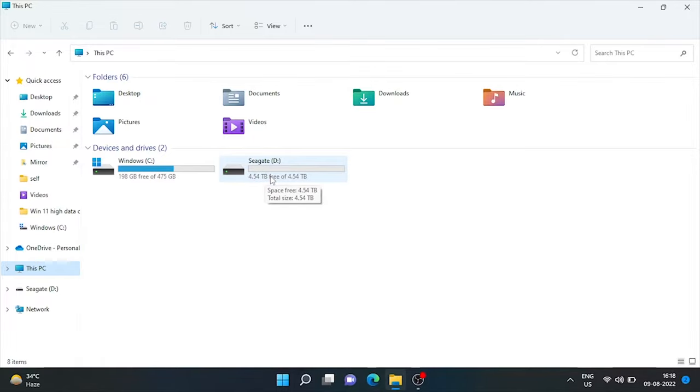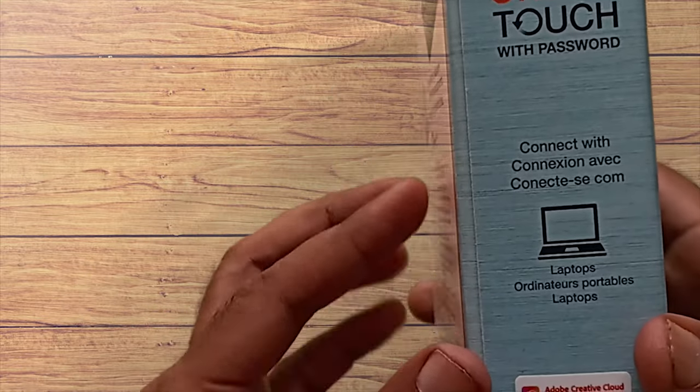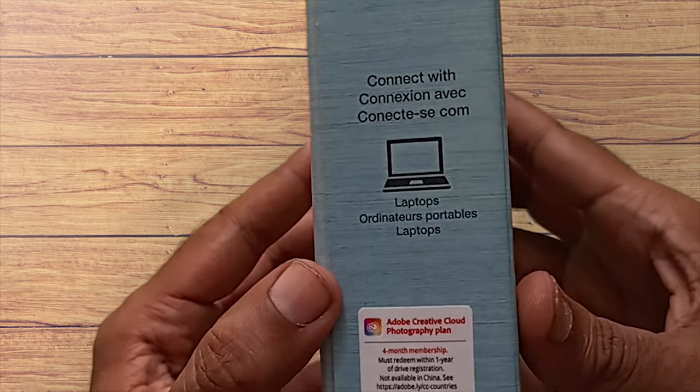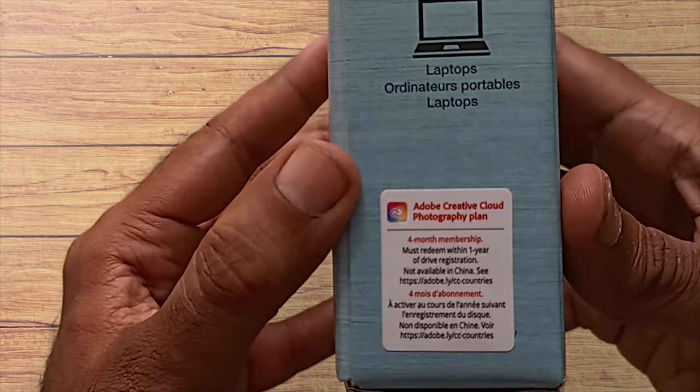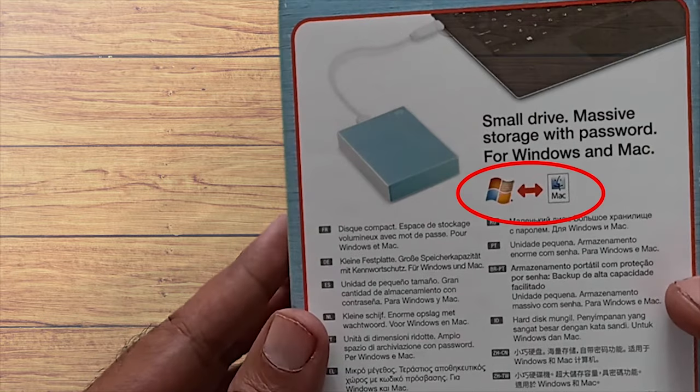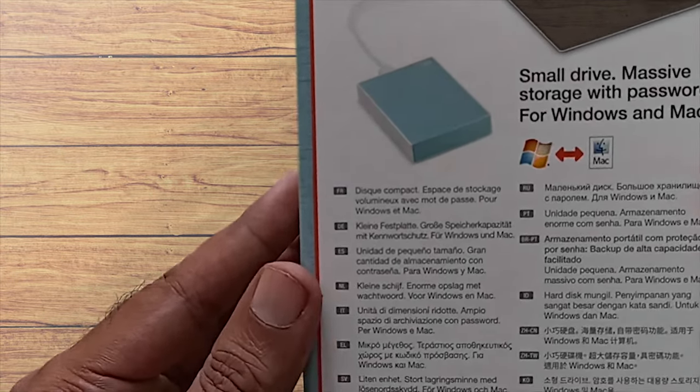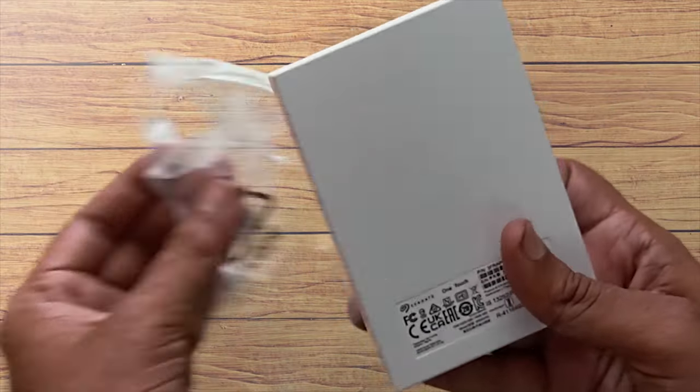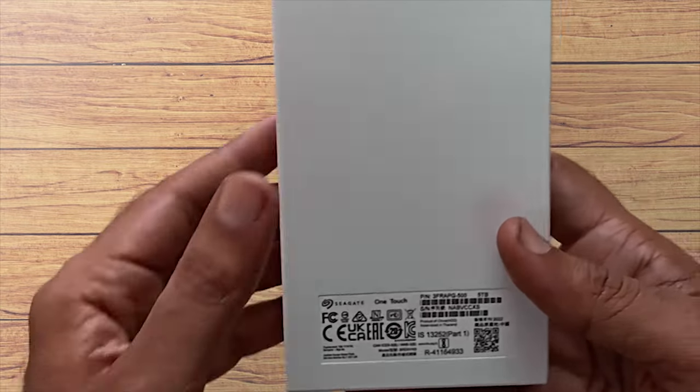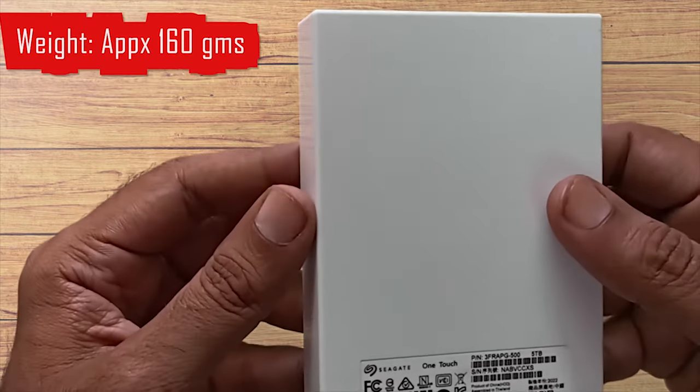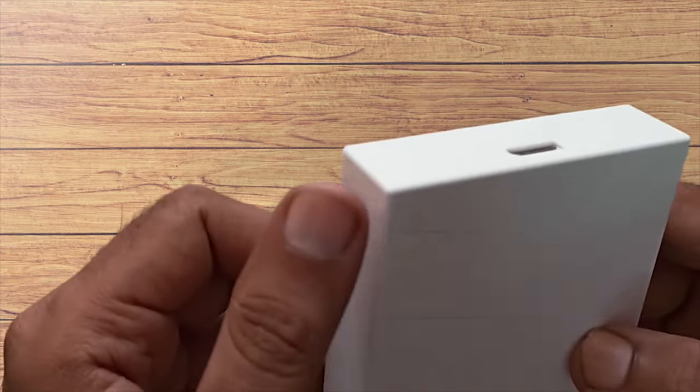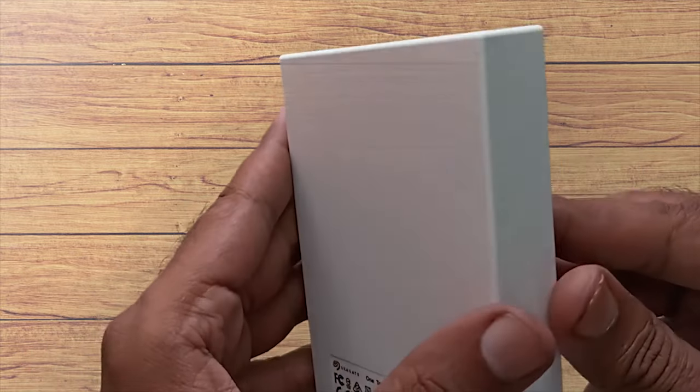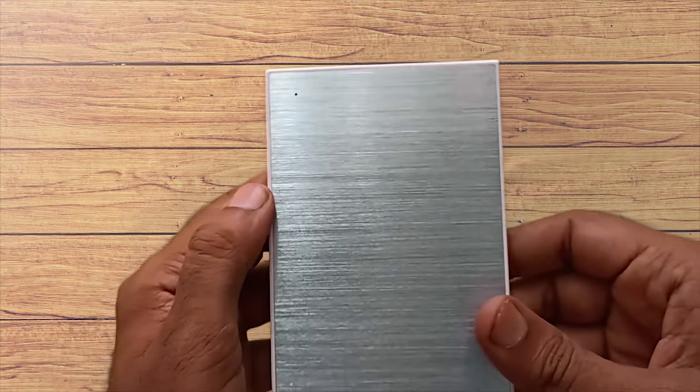In my last video, I had done unboxing and review of this drive, and also shared what all primary settings we need to do to ensure proper backup, restoration, and security of external drive, to make best utilization of its space. If you have still not watched that video, please go through it. Link is in I button and description below.